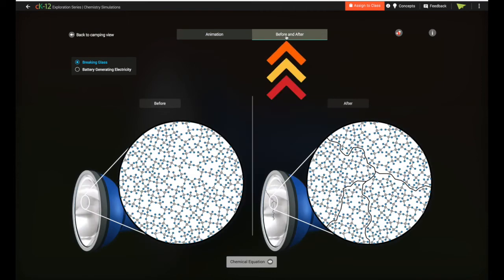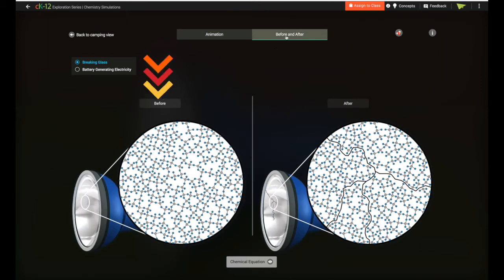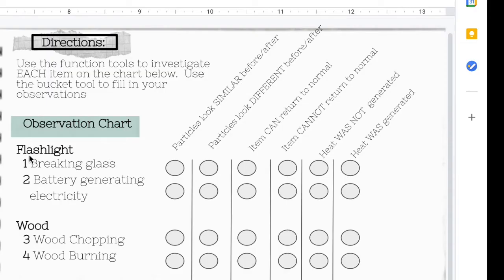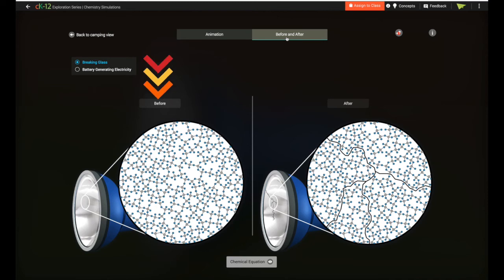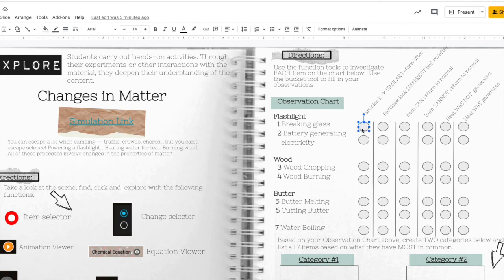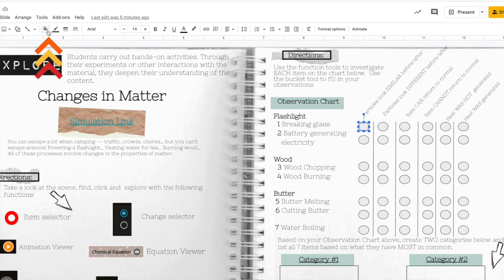After I've explored everything in the animation, I'm ready to take a look at the before and after, and we need to decide if the particles look similar in those before and after pictures or if they look different. When I look closely at the before and after pictures I see that the particles look very similar, so I'm going to return to my notebook page, select the circle beneath 'particles look similar before and after,' and then use the bucket tool to fill that circle with color.